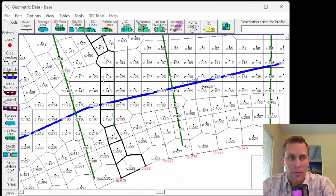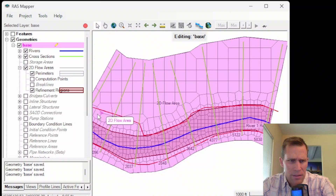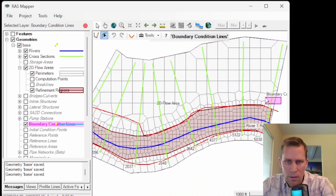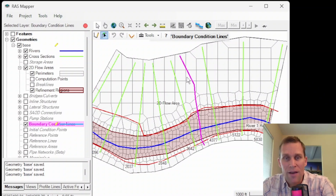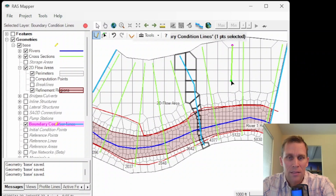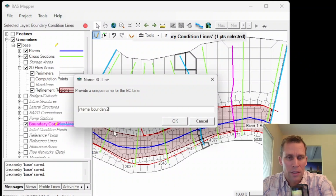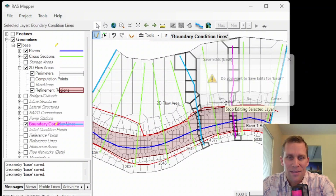In RAS Mapper, you can also add boundary condition lines. Go File, Save Geometry, open RAS Mapper, click on the geometry, click Edit, and toggle on the boundary condition lines. You can see the upstream, downstream, and internal boundary lines. To add a new one in RAS Mapper, click Add New Feature, make sure you're in Edit Mode with the Boundary Condition Layer selected, sketch an internal boundary condition line, name it 'Internal Boundary 2,' click OK, then stop and save the edits.